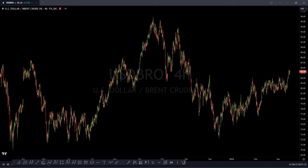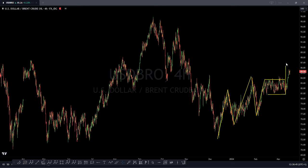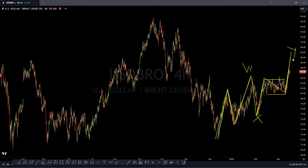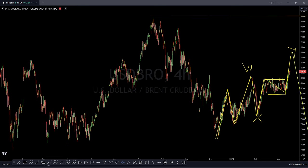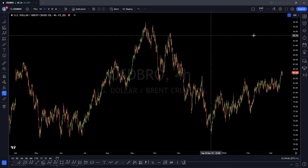Brent Crude Oil — we've seen a move to the upside in a three-wave move. I've been telling you about this alternative wave count — a three-wave move high, then a pullback, then three-wave move to the upside. We have been buying this in our group. The structure shows a WXY corrective structure forming, so eventually against this level you're going to be looking to short Brent Crude Oil with this being your WXY corrective structure.